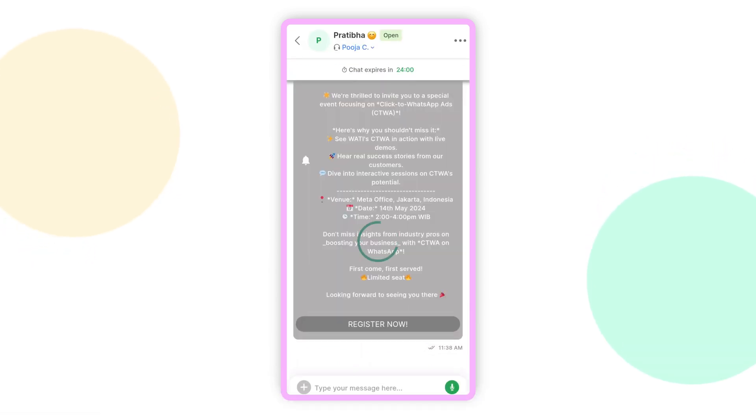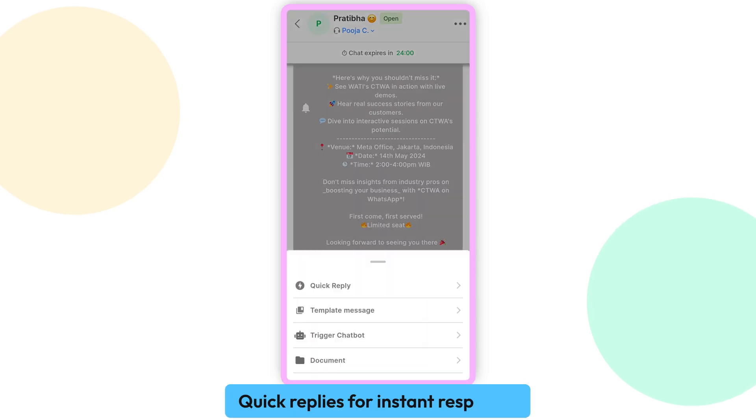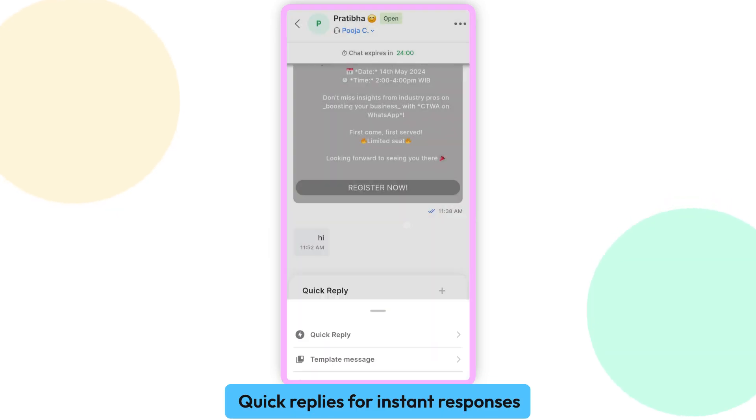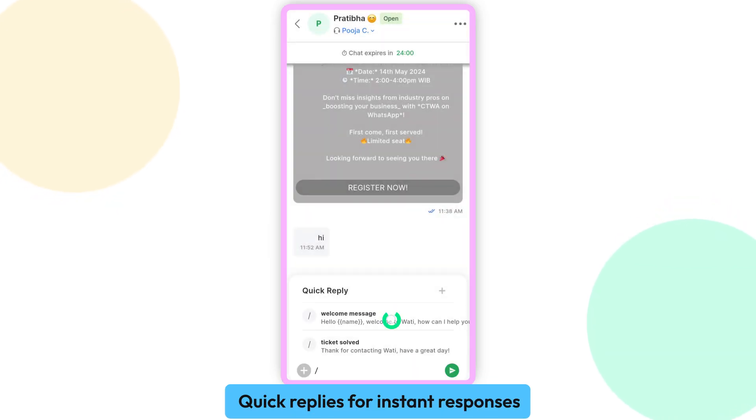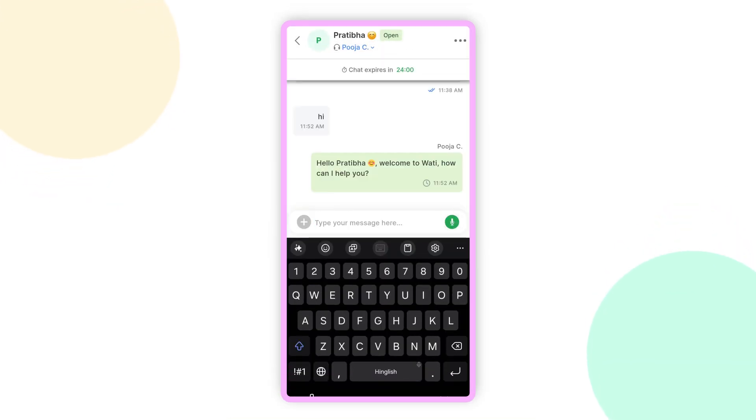Need to respond quickly? No problem. Save time with quick replies that let you respond to customers in an instant.